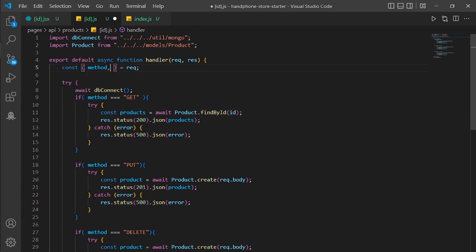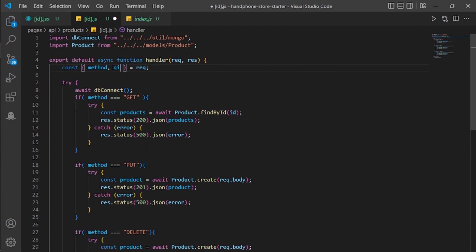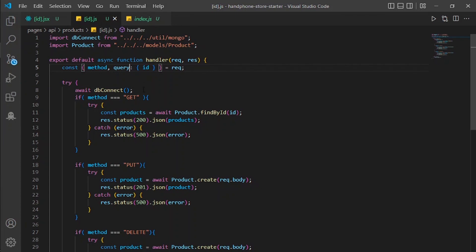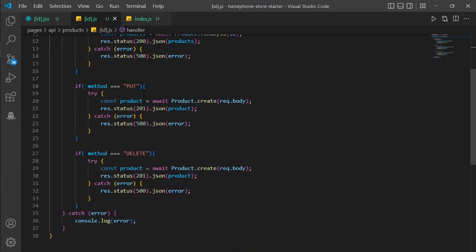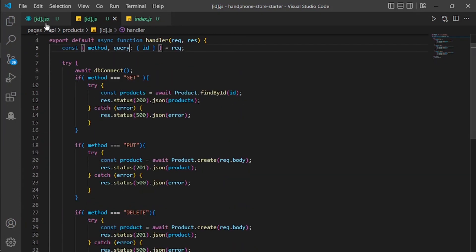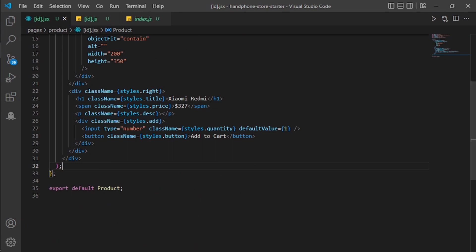I will also make a new variable called id. The query will be equal to id from the query. Now for the API, that's done for now. I will go to id.jsx.